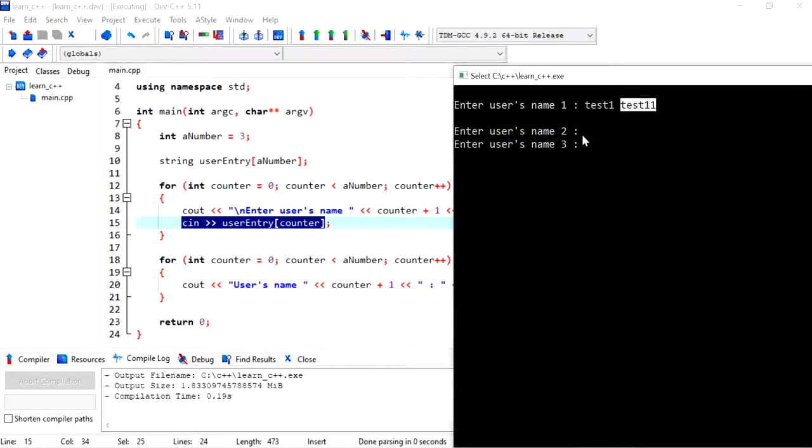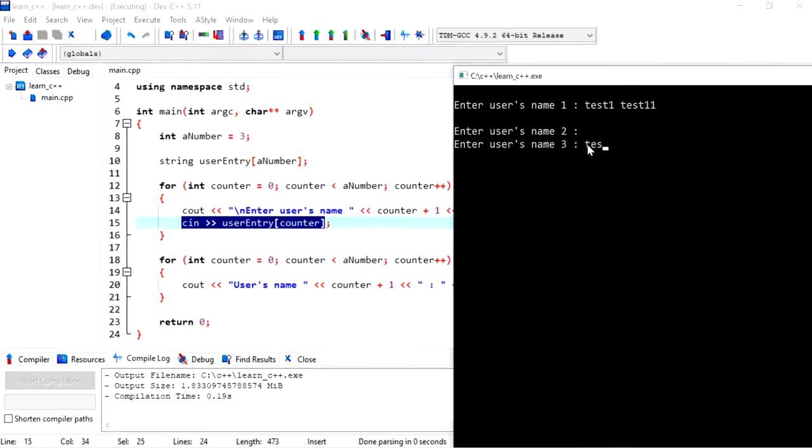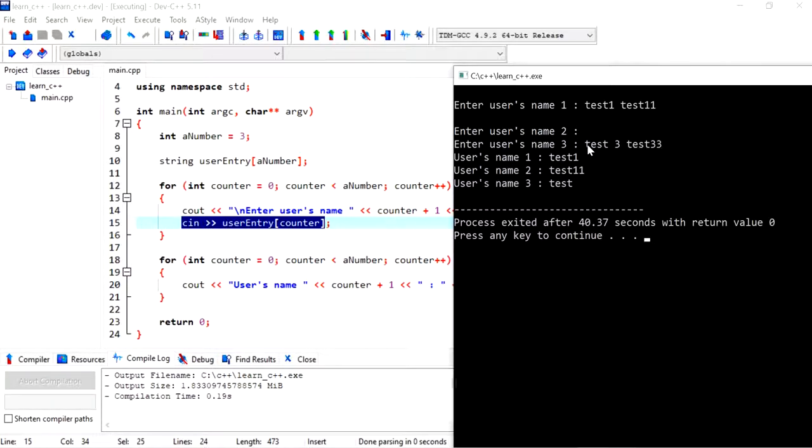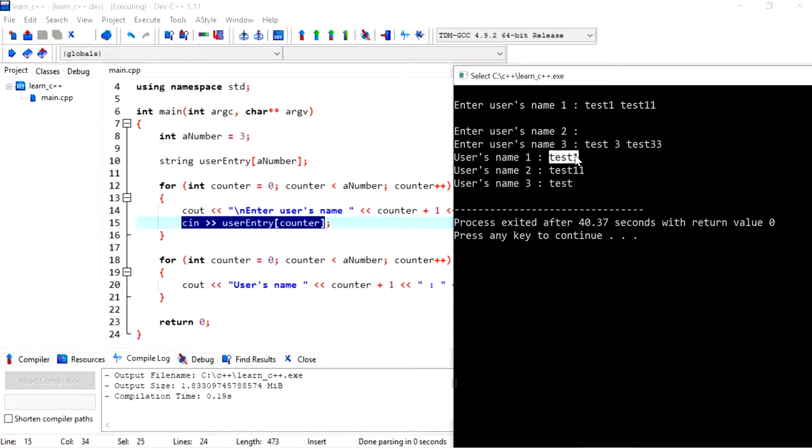Now because there are no words left in the buffer, we can put in a new value. So test three, test 33. And when we output the results, you'll notice that we've got test one as the first value.